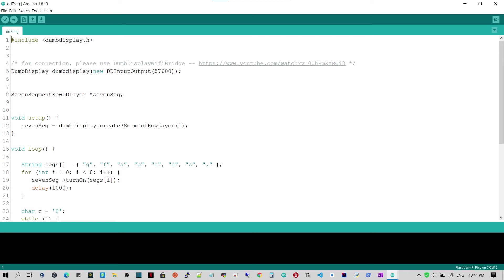Line A declares the variable 7seg to hold the 7-segment layer, which will be created in the setup block. In the setup block, line 12 actually creates the 7-segment layer object.